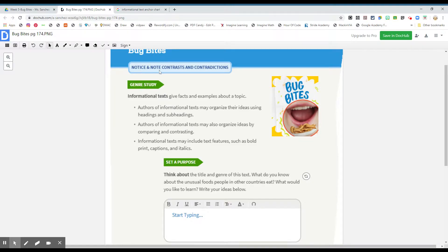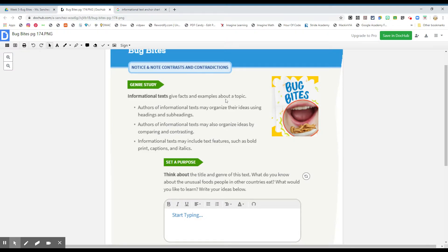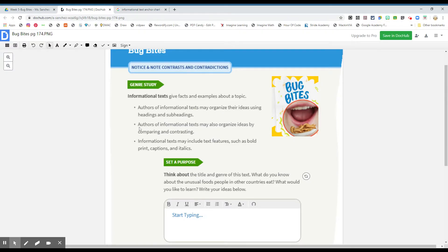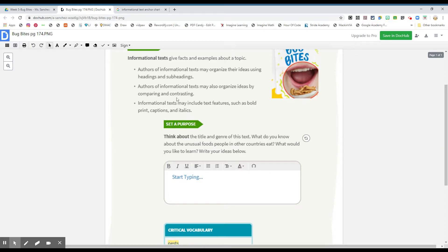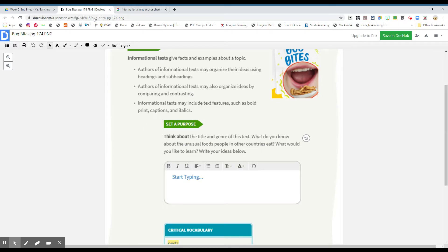Notice and note contrasts and contradictions. Genre study. Informational text gives facts and examples about a topic. Authors of informational text may organize their ideas using headings and subheadings. Authors of informational text may also organize ideas by comparing and contrasting. Informational text may include text features such as bullet print, captions, and italics.